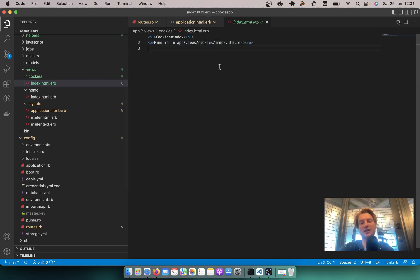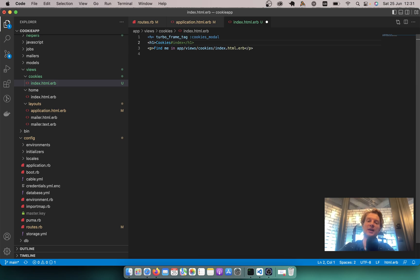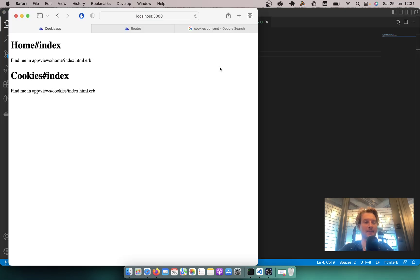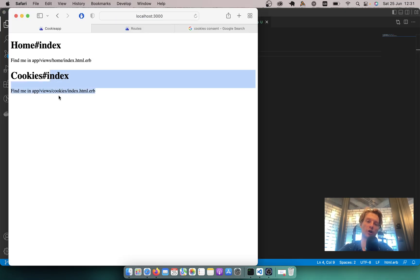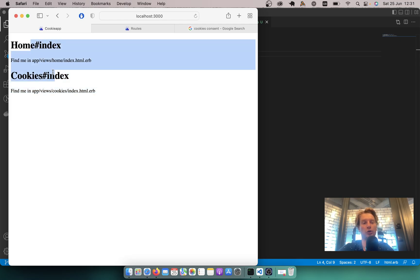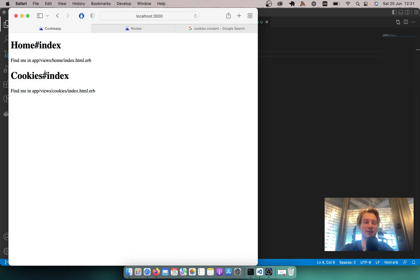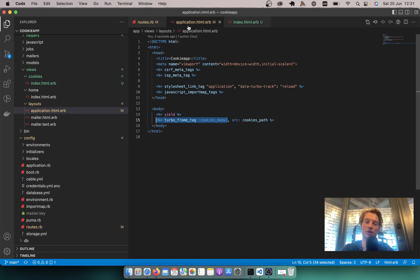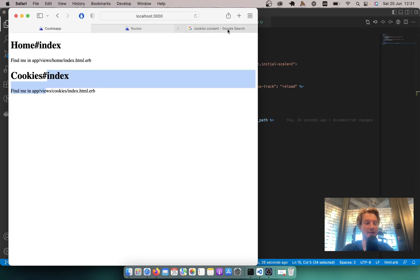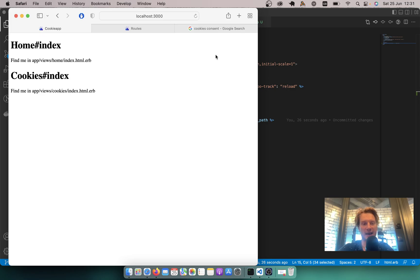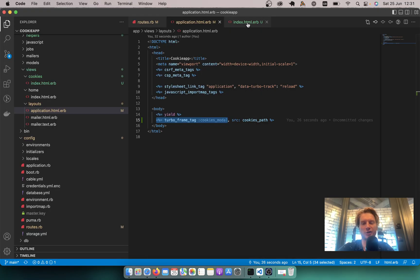Let's wrap all the content inside cookies index into a turbo_frame_tag 'cookies_modal' and put it in a block. You can see the cookies index gets rendered via a turbo frame on the home index page, and it will also be visible on any page that is using the application layout.